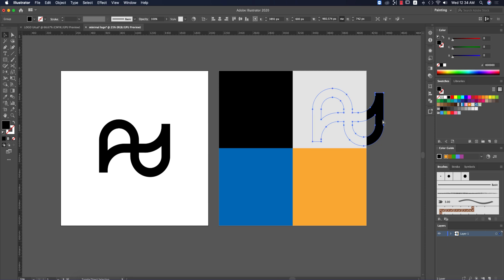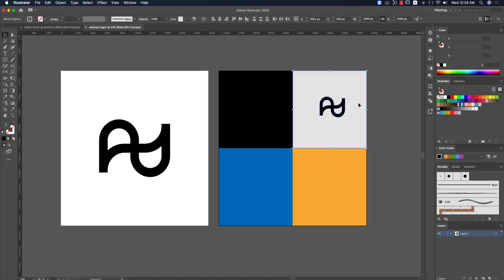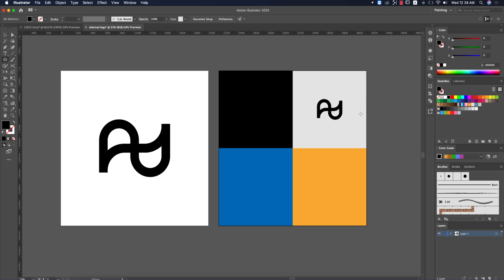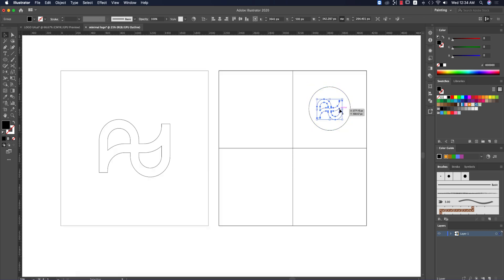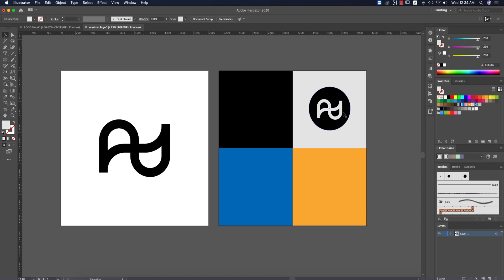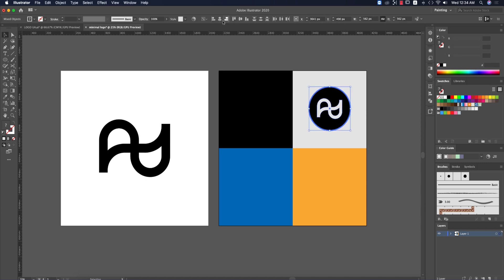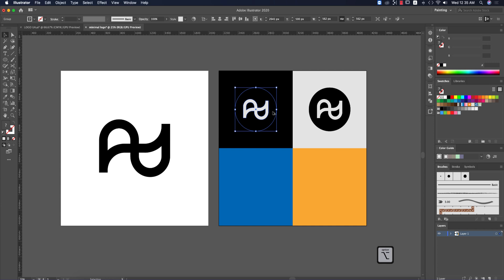Bring the logo to the upper layer using the bracket keys with Ctrl/Command or Shift. For another version, place the logo inside a circle — use the Ellipse tool to draw a circle, then paste the logo with Ctrl+V, bring it to the front, make it white, and align everything to the center. Press Ctrl/Command+G to group, then align properly to the middle.